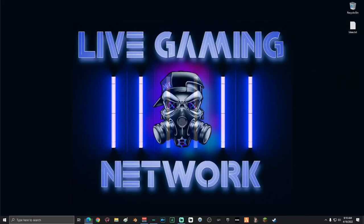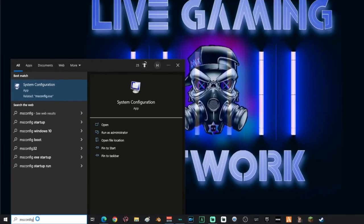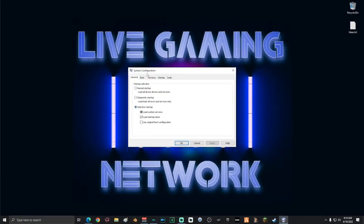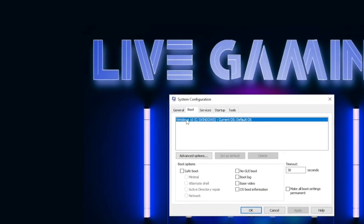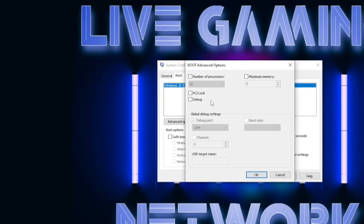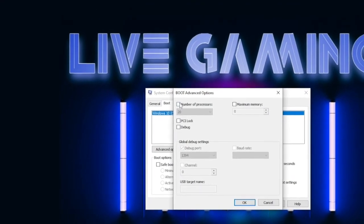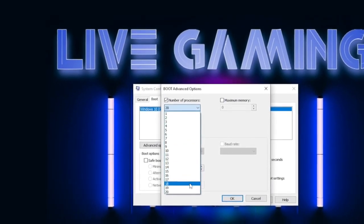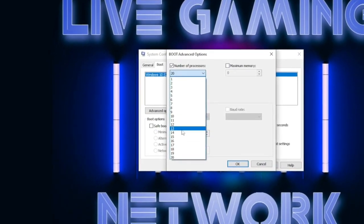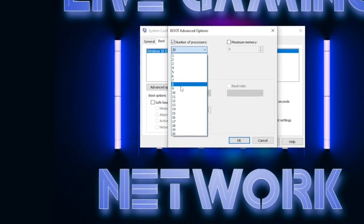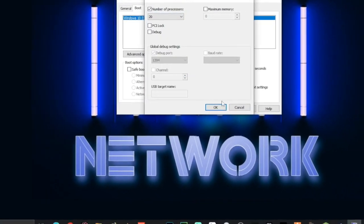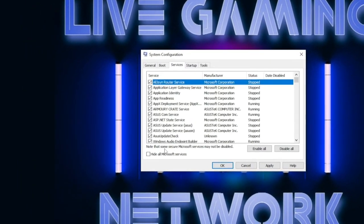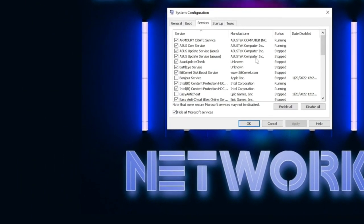Go to search and type in msconfig, then click System Configuration. Click Boot, then click Advanced Options. Select Number of Processors — the drop-down will show exactly how many processors you have in total. Max that out: if you have eight, select eight; if you have four, select four. Click OK.